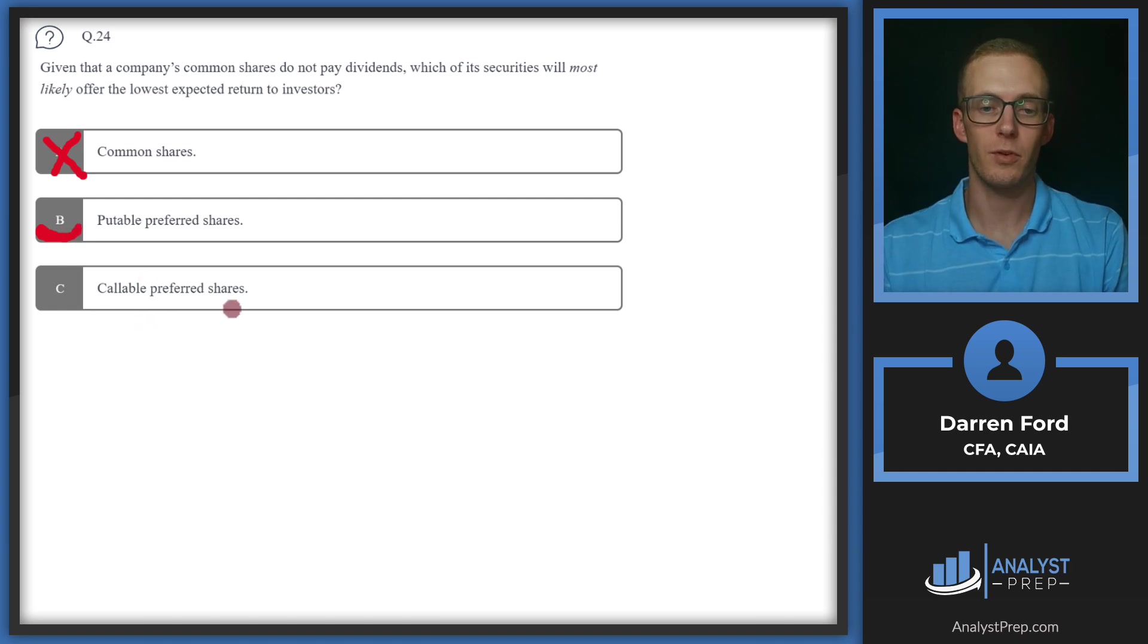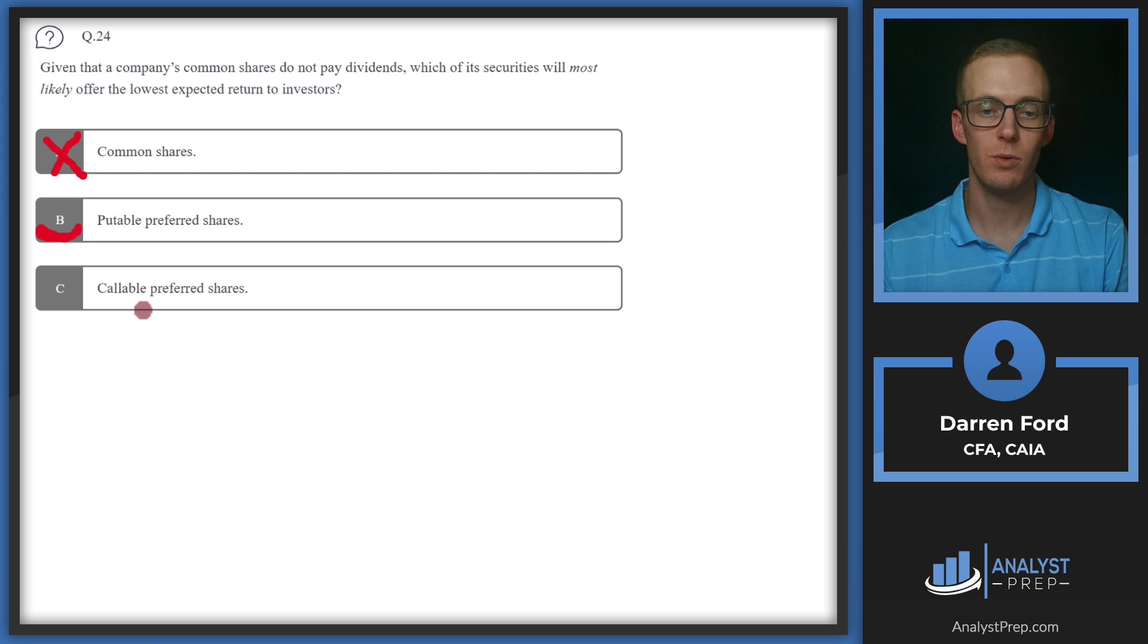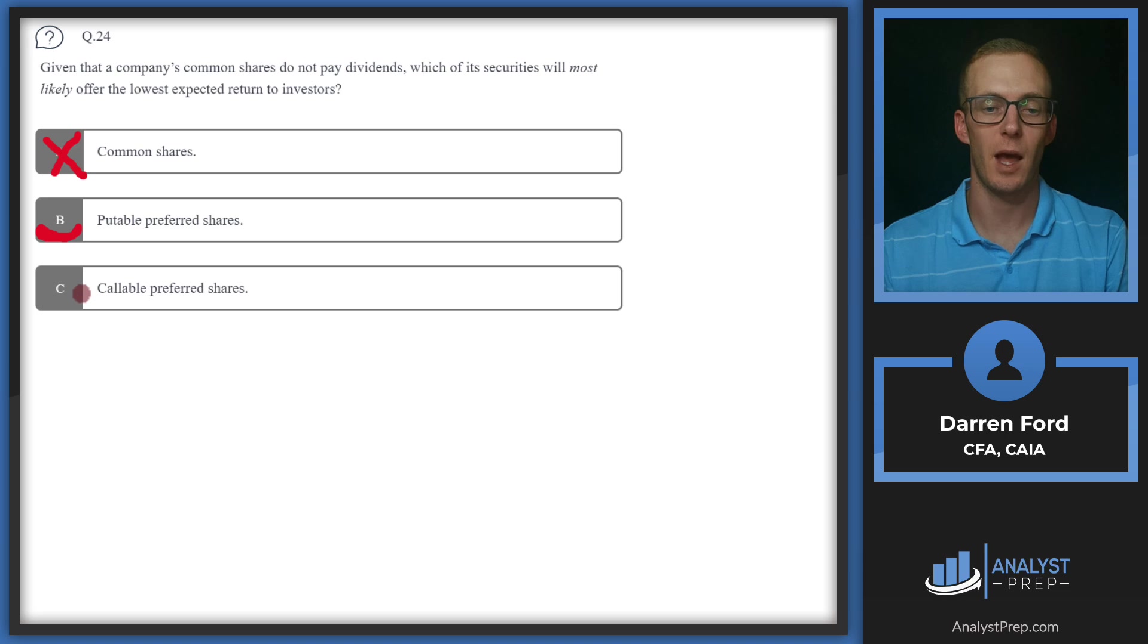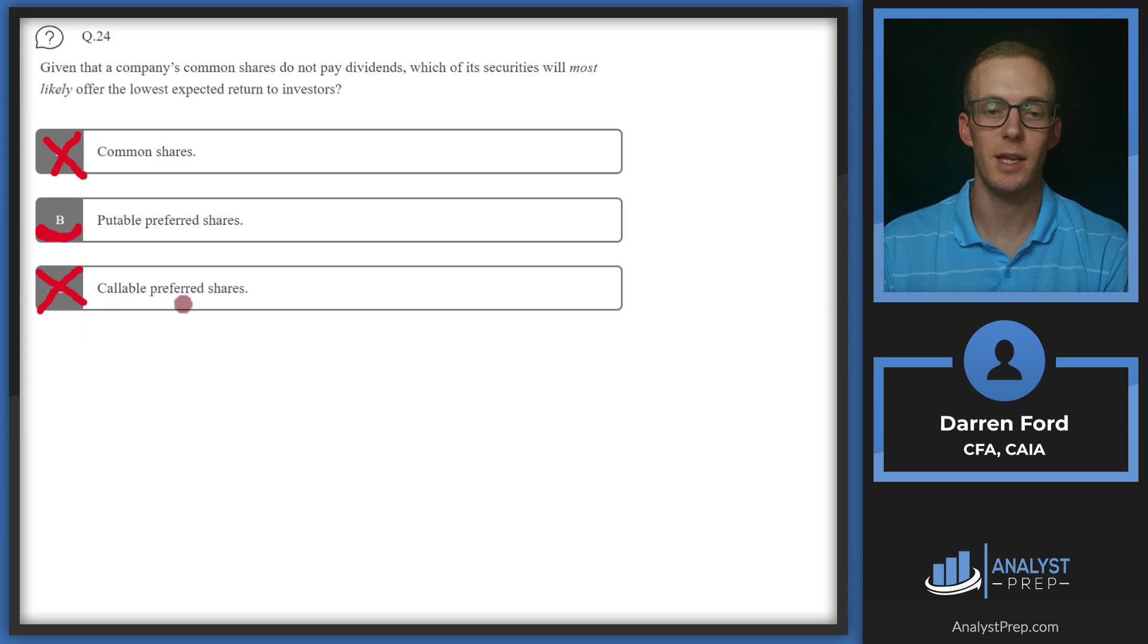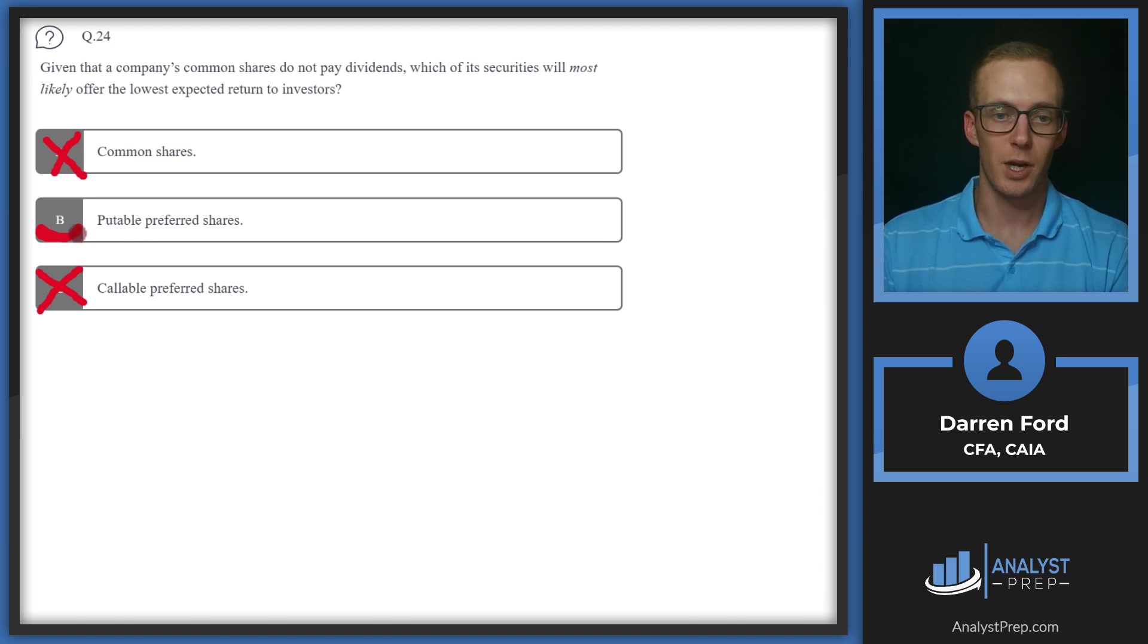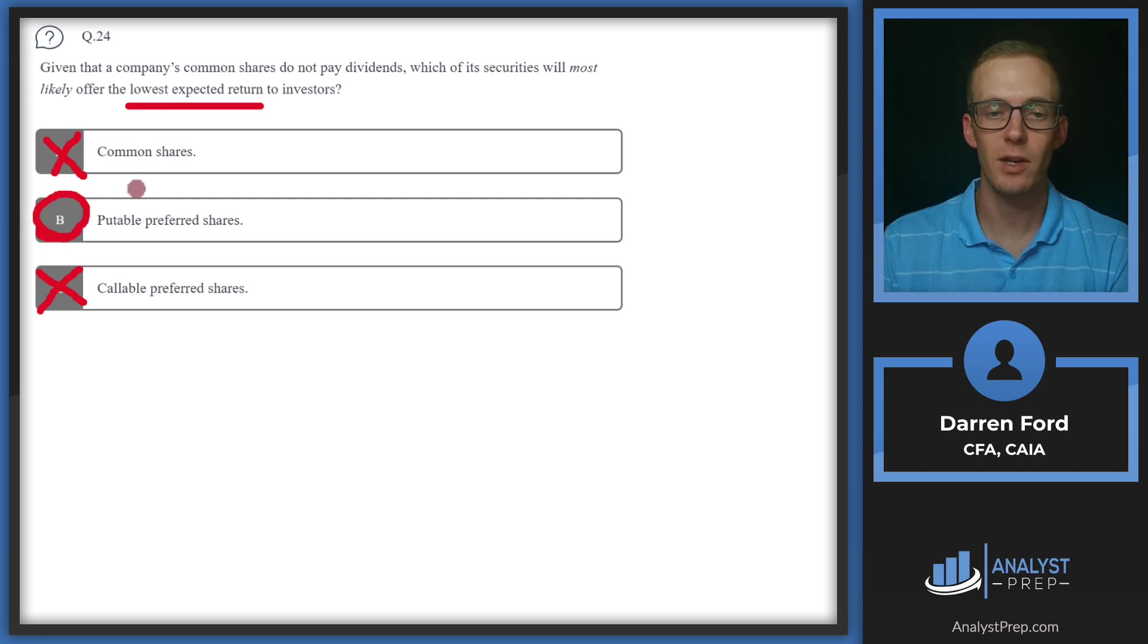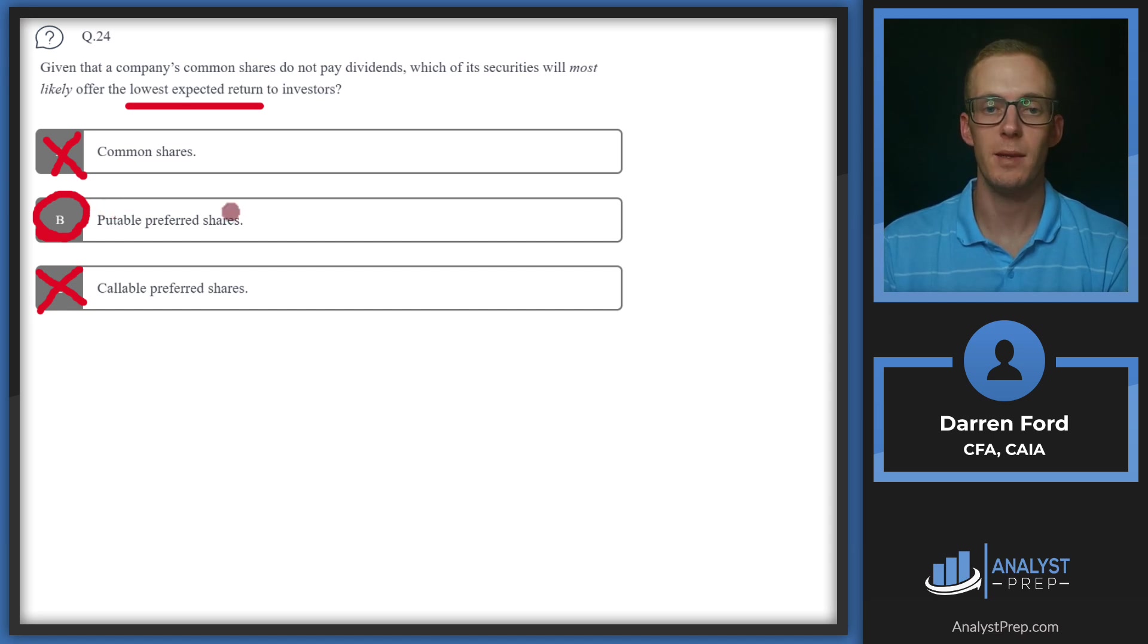For C callable preferred shares, just to reiterate, that's advantageous for the shareholder. So B is probably going to be our answer. C callable preferred shares is going to be advantageous to the issuer since it allows them to call back the shares and then reissue. Normally they would do this if interest rates fall. So if the issuer is paying a 3% interest rate and interest rates fall to 2%, they could call those shares back, reissue at 2% and now they're paying less interest. Because of this option for the issuer, the starting yield is going to be higher. They're going to have to pay a premium for owning that call option, and so shareholders are going to have a higher expected return relative to the puttable shares. So long-winded answer, but lowest expected return is going to be those puttable shares because the yield is basically going to be lowered because there's value in that put option that you're having to pay for basically. So we go with B.